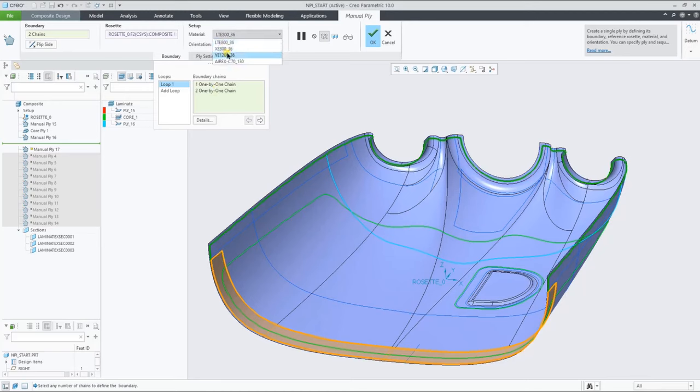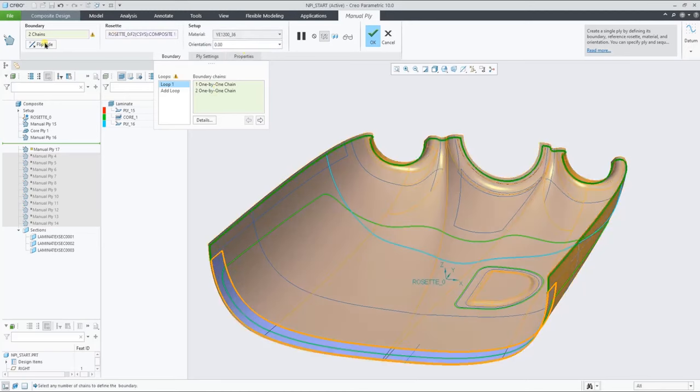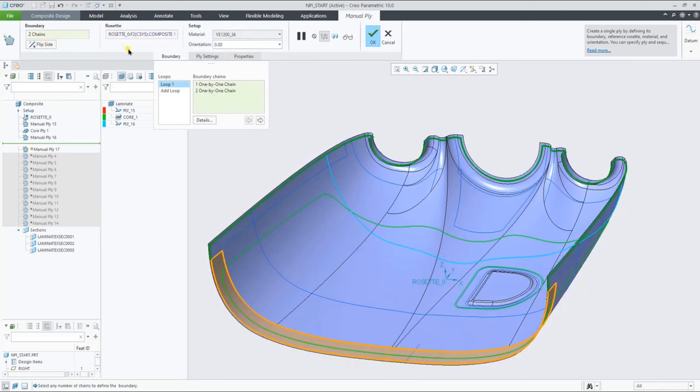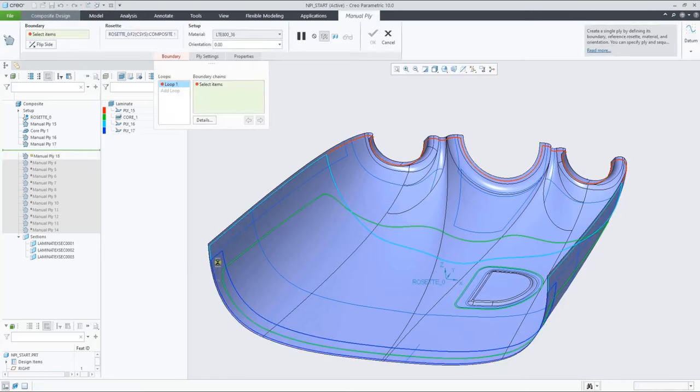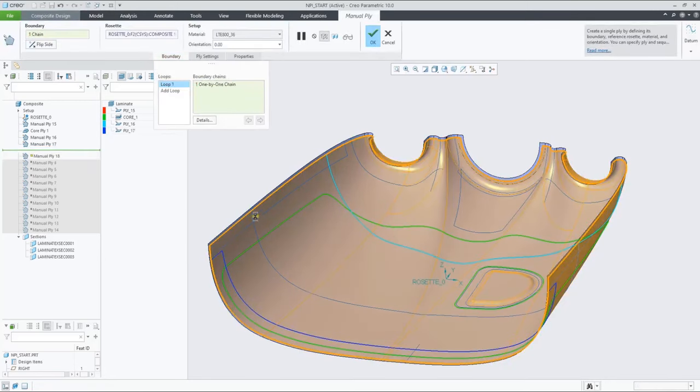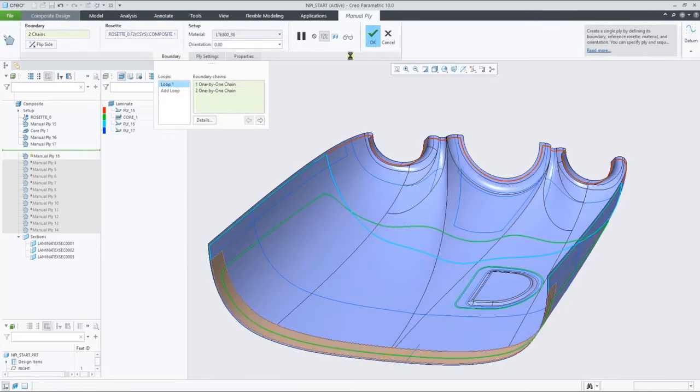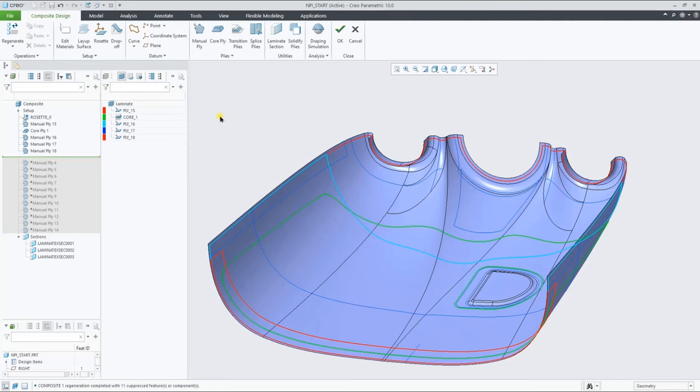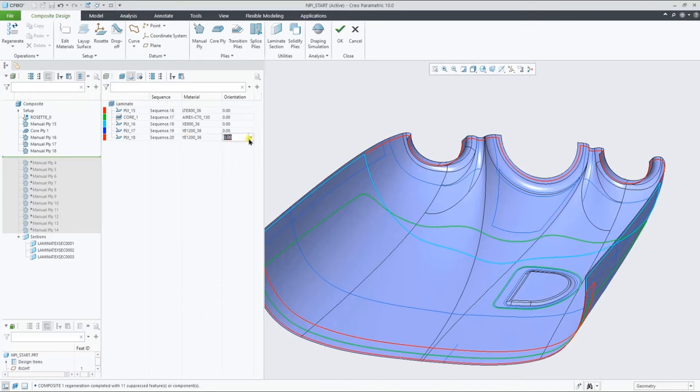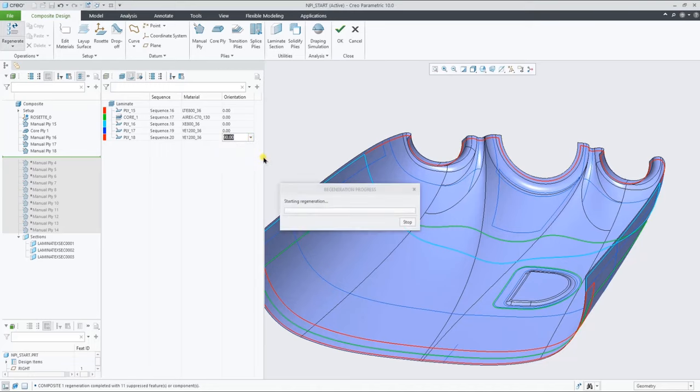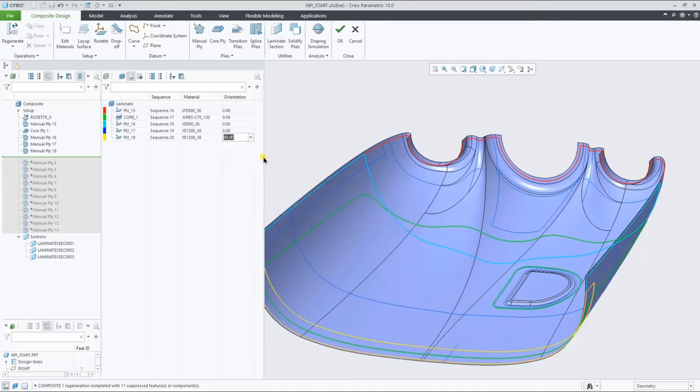Let's now add a few plys to the outer edge of this engine cover. Switching to the laminate manager view, showing the property columns behind the plies also allows you to interact with them.